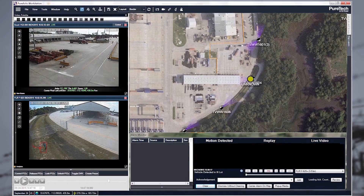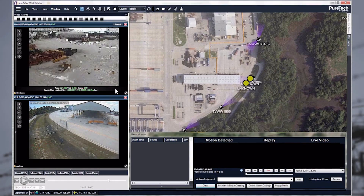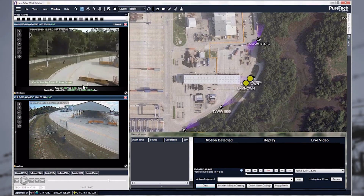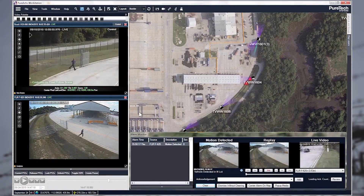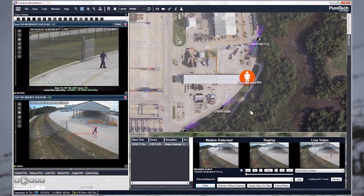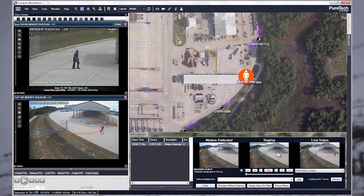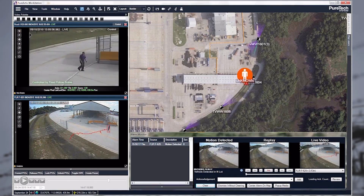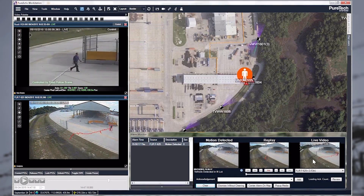As we proceed here, you can see the pan tilt zoom camera has swung over and is now tracking the target. We've determined they are a person, and you can see they've generated an alarm down here in the panel. You get a still image of the alarm. This will be a looping video replay once it loads, and then you have the live camera as well.